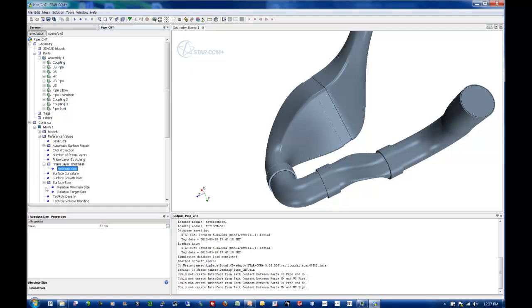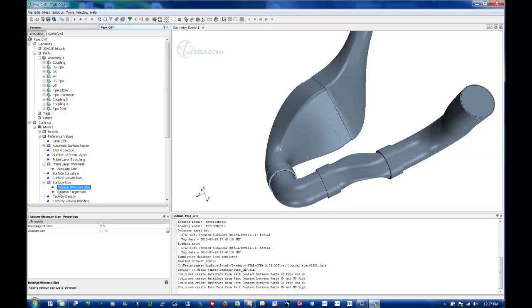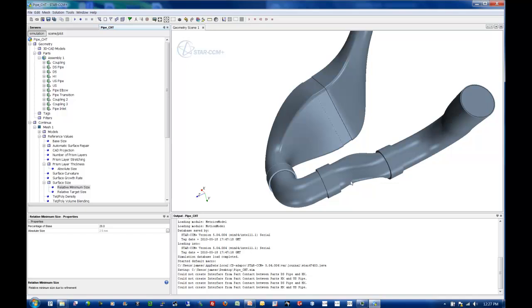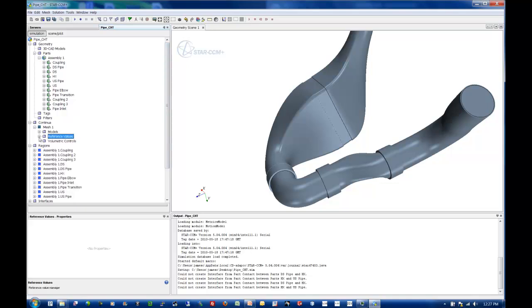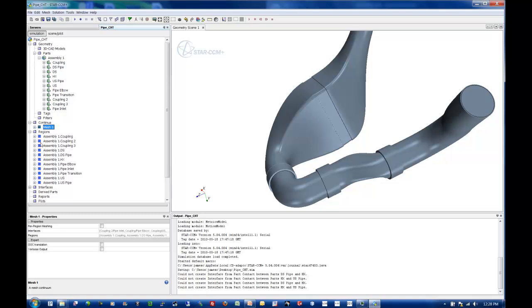So we can see here on our surface size, we established we needed about a minimum of about 2.5 millimeters and a target of about 10 millimeters. So you can see here that our minimum size defaults to 25% of our base. So that's kind of the minimum bookend that it will be allowed to do, to refine to, as it's going through this geometry. So it can go anywhere from 2.5 millimeters to 10 millimeters. Continuum Y, that's pretty much all the settings I need to do.